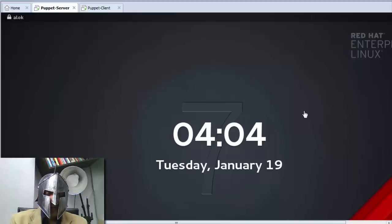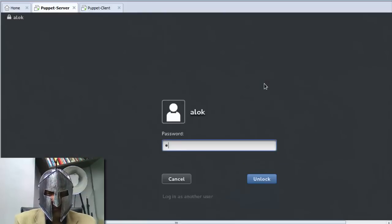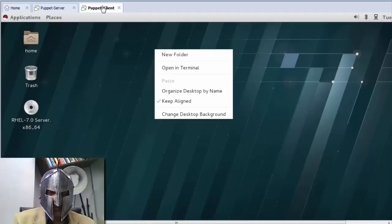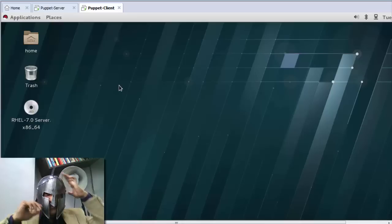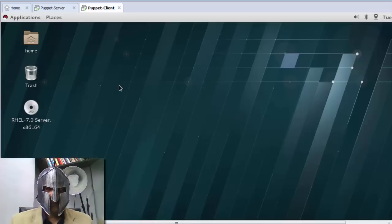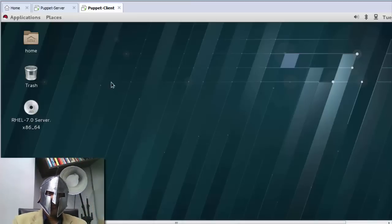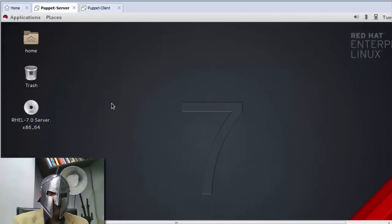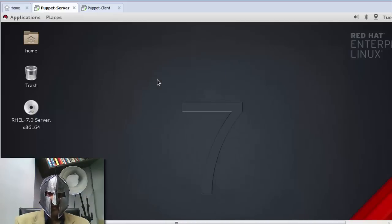I have two virtual machines here. I'm going to configure one machine as the Puppet client and this machine will be acting as the Puppet server as usual.